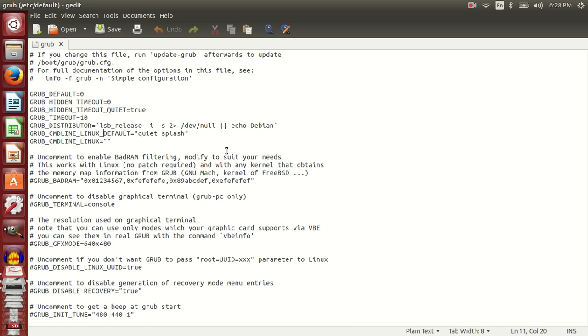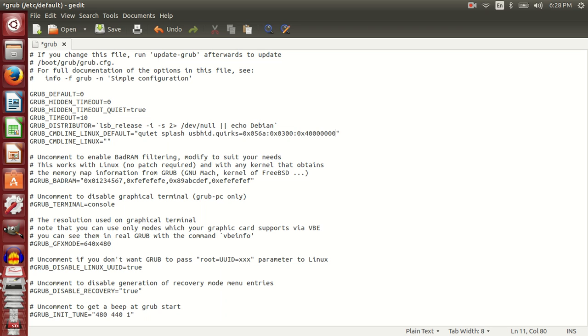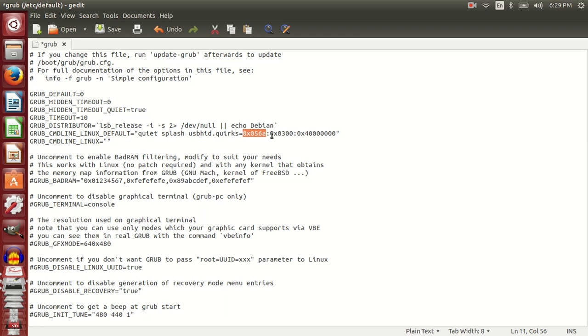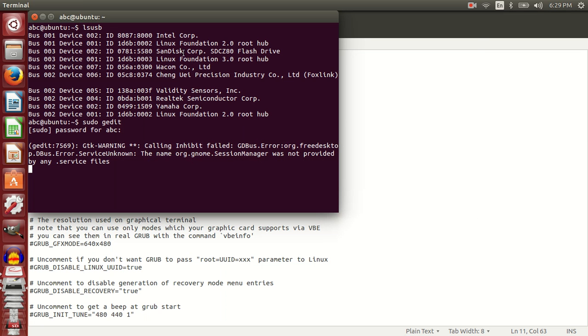I will go to the line GRUB_CMDLINE_LINUX_DEFAULT="quiet splash" and add this text. I have added usbhid.quirks=0x0568:0x0300:0x4 followed by many zeros. I will be pasting this in the video description down below. If you see, 0568 and 0x0300 are from the reading of lsusb.